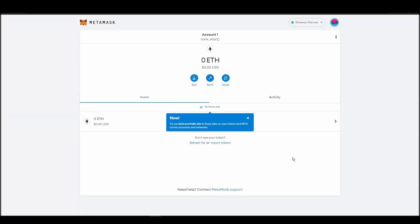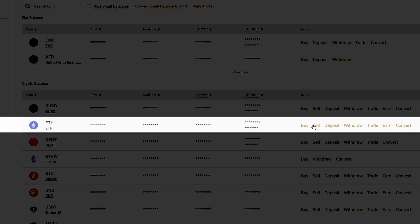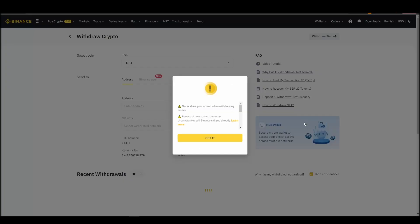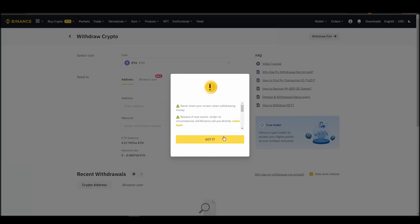Now it's time to transfer your precious ETH from the crypto exchange straight to your MetaMask wallet. The process should be similar regardless of which platform you bought your ETH. Navigate to your exchange account, look for the send or withdraw option on the wallet page, and click on it.